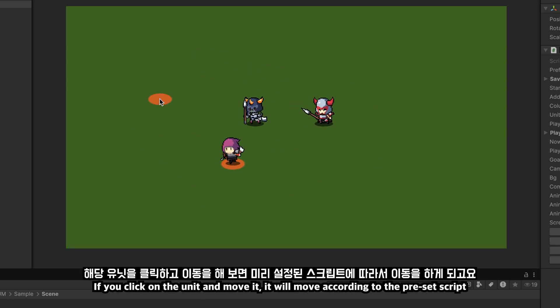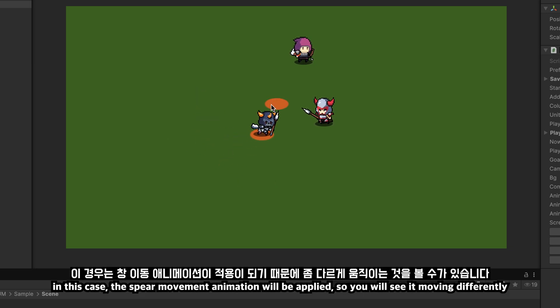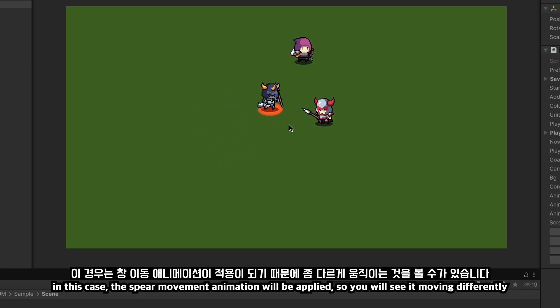If you click on the unit and move it, it will move according to the preset script. If you click on another unit and move it, in this case, the spear movement animation will be applied, so you will see it moving differently.